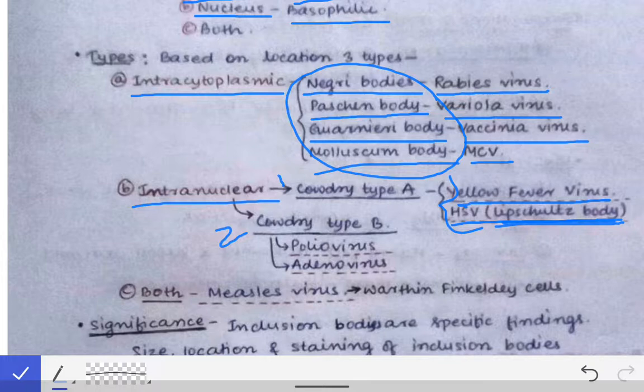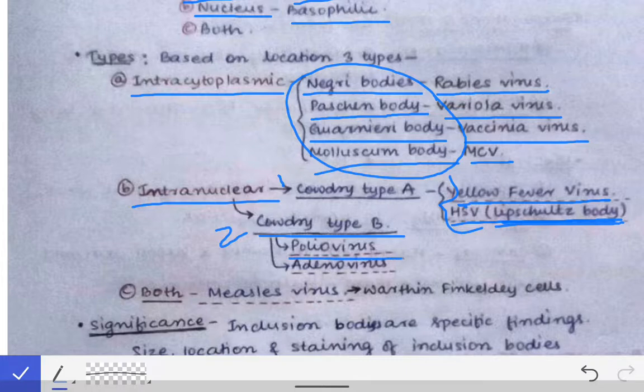Cowdry Type B intranuclear inclusion bodies are seen in poliovirus and adenovirus.